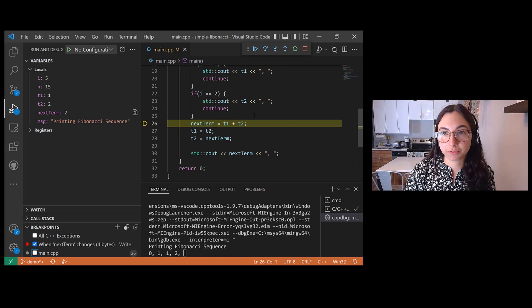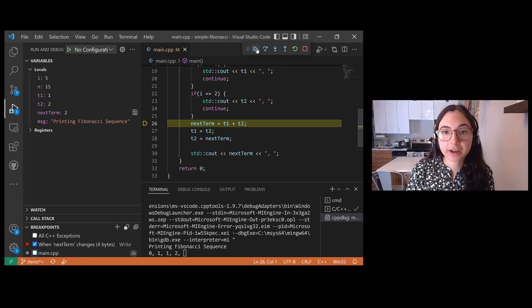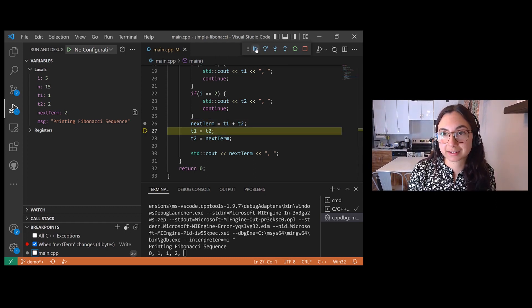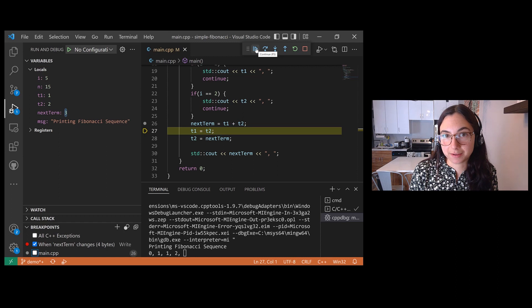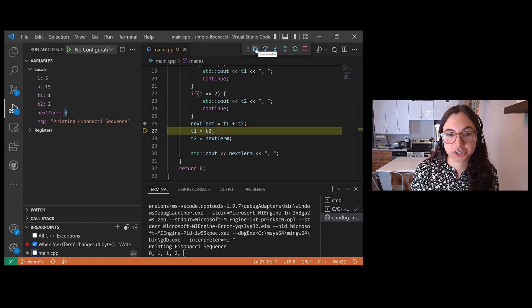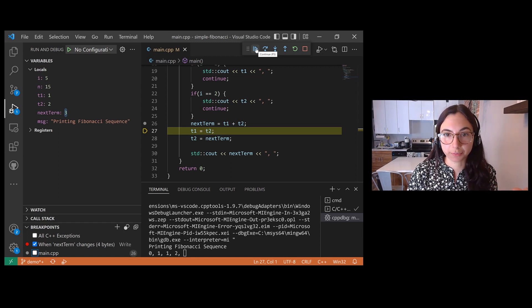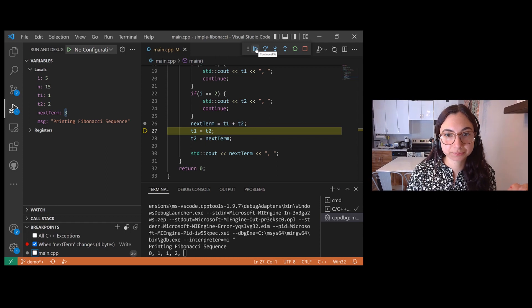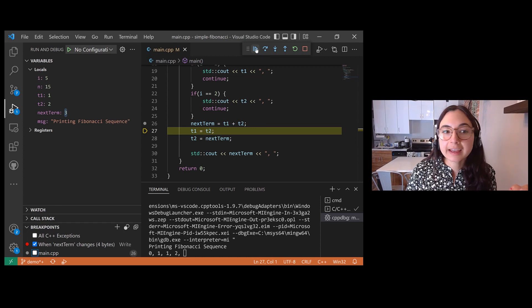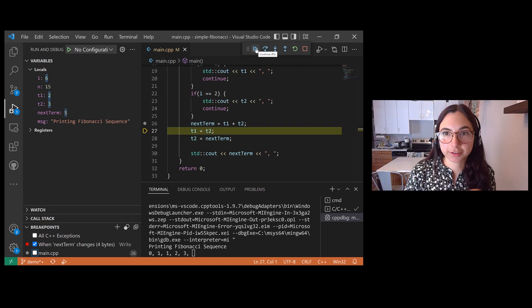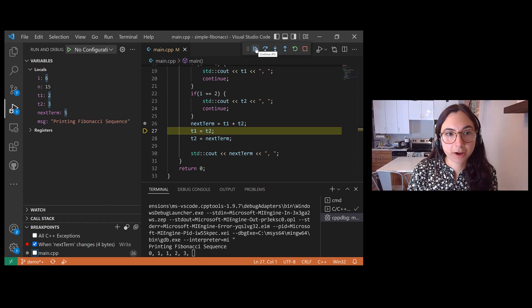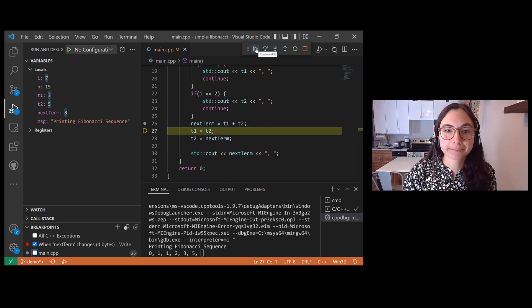If I continue running the program, we should break whenever the next term variable changes value, and it just changed from two to three, so we broke. Let's try again. It changed from three to five, so the debugger paused again and we can keep going and so on and so forth.